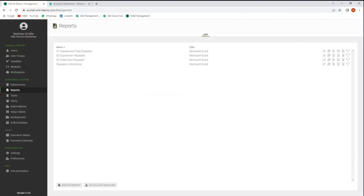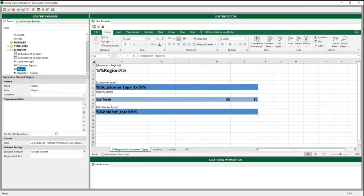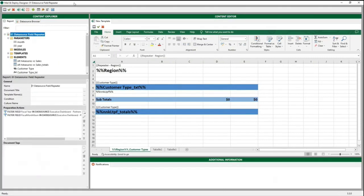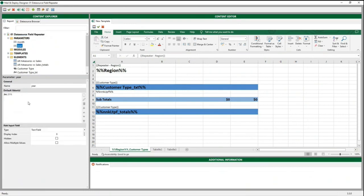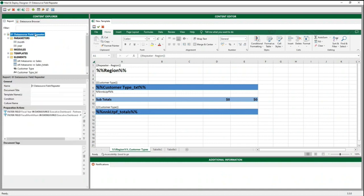Now let's open the first use case with the data source field repeater in our Mail and Deploy Designer. Here you can see our template. First of all, we started by setting two parameters: the month and the year. In this case, we chose 2016 as the year and November as the month. We have to use them as a preparation action, filtering the fields in our data source so we get the data for this date.